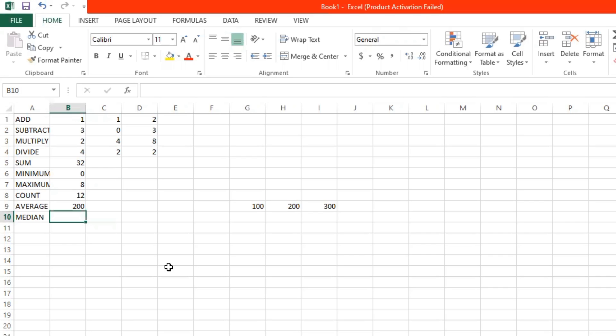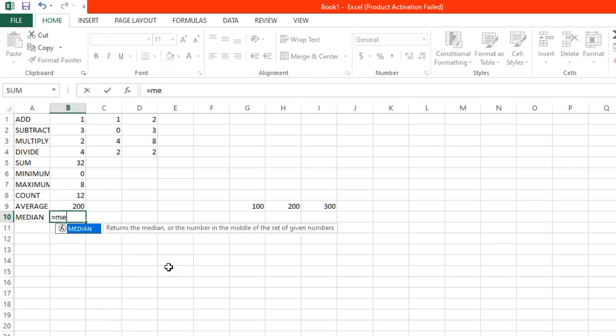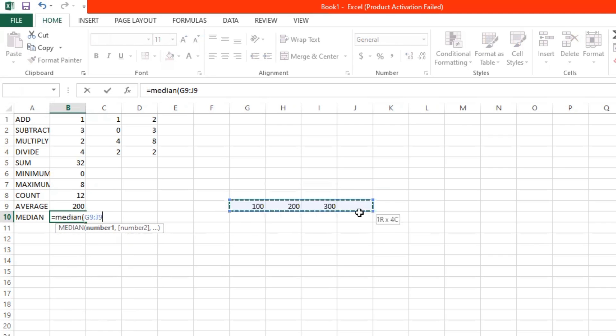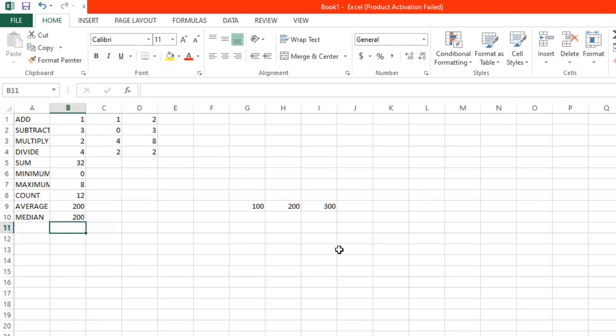Now we want to get the median — what's in the middle between 100, 200, and 300. Start with an equal sign, and then type MEDIAN. Open parentheses, then select the data, close parentheses, and click enter. And the answer is 200. The value in the middle between 100 and 300 is 200.